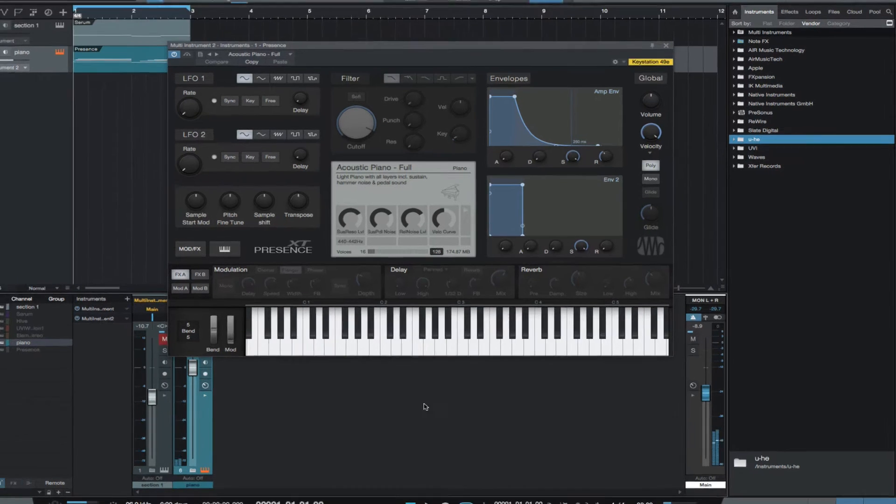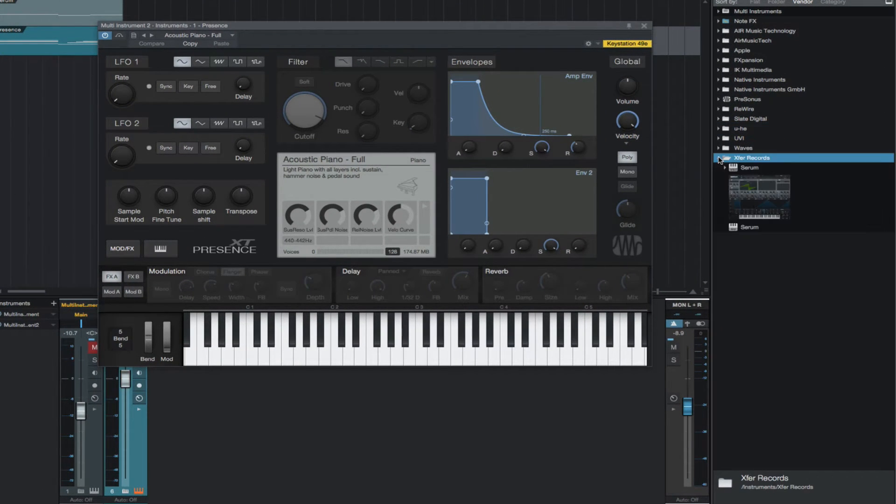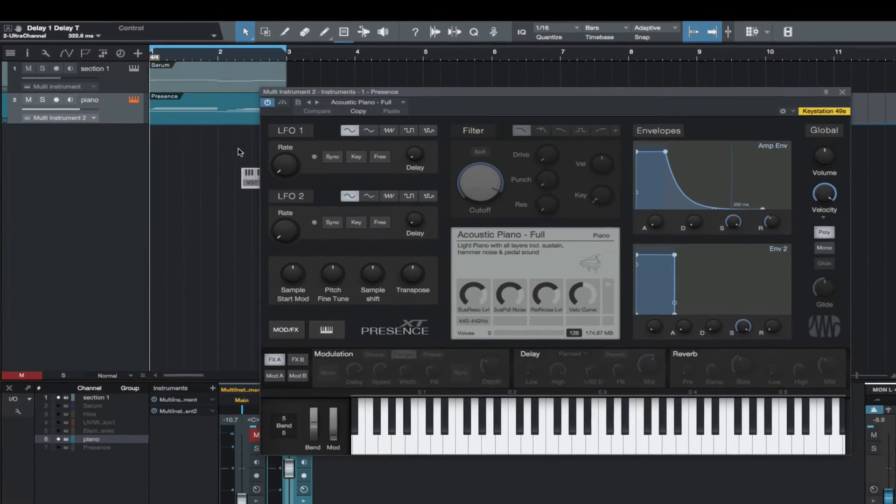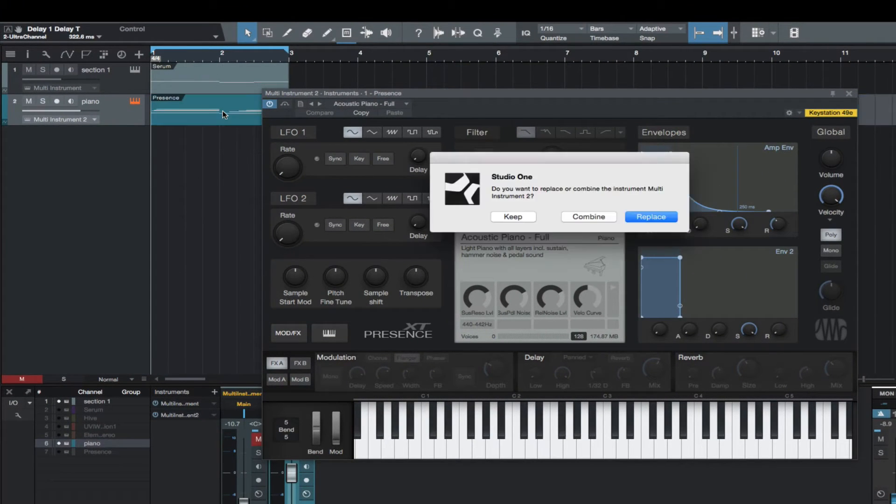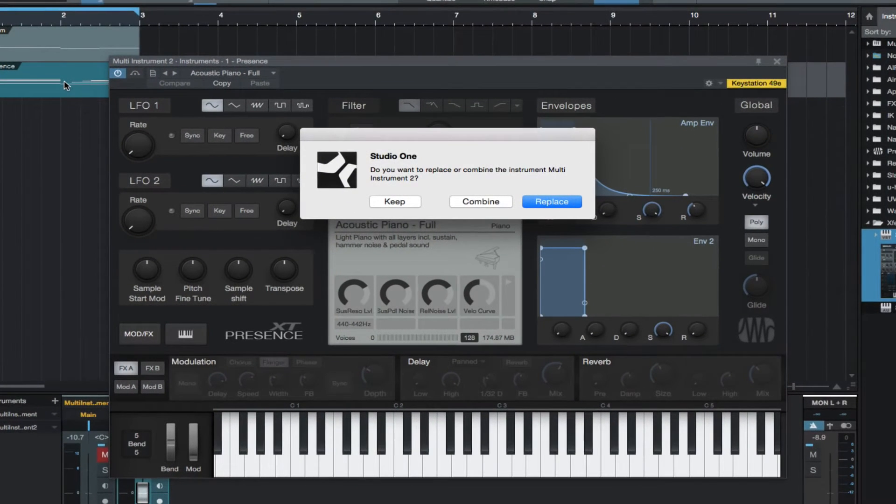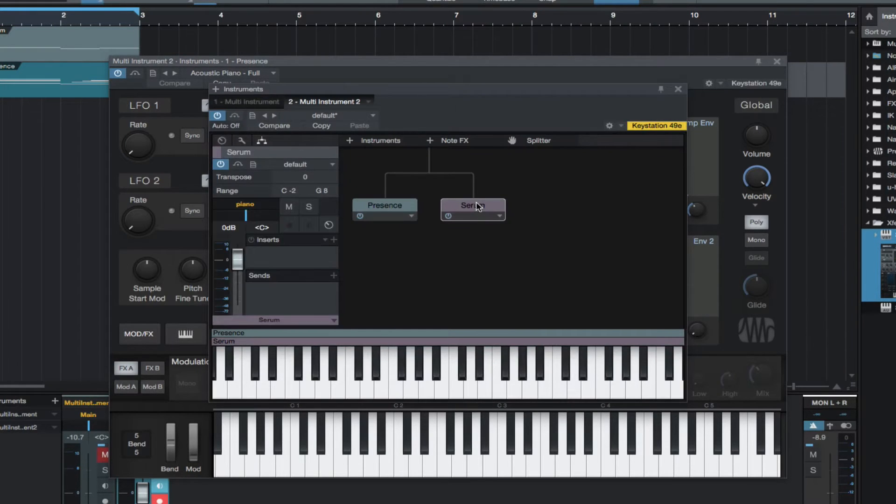So if I just grab an instrument and drag it onto the piano track, we have the option to combine or replace. We want to combine.